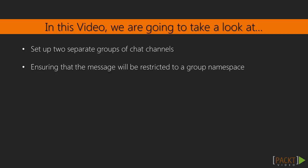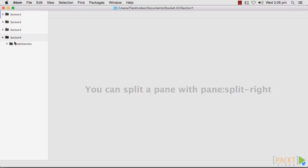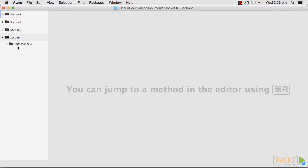For this video, we'll use jQuery for the DOM manipulation and Twitter Bootstrap for styling purposes. To create chat channels with namespaces, follow these instructions.